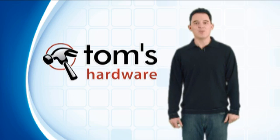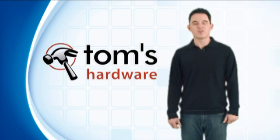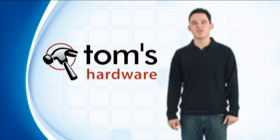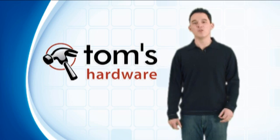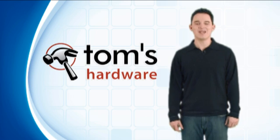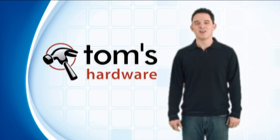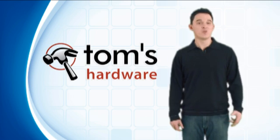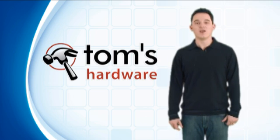Hi, this is Chris Angelini, I'm the managing editor of Tom's Hardware, and today we're here to review Intel's Core i7-980X, formerly known as Gulf Town.